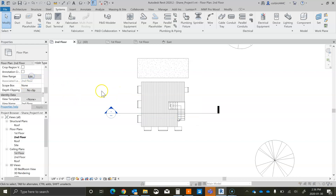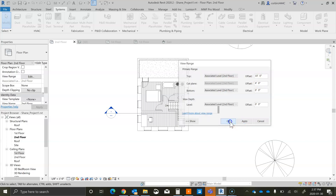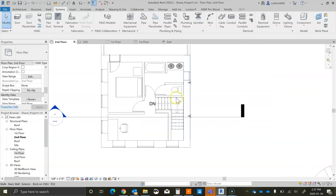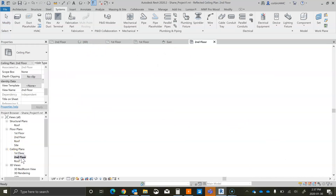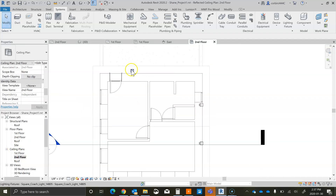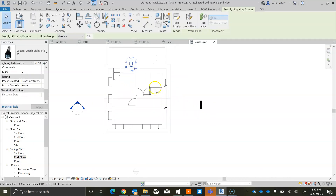The other thing you can try to adjust is the view cut plane. We want this cut plane to be at four feet — there we go, now we see everything on that second floor. And then for the second floor, you want to see the second floor ceiling plane to actually see those lights.